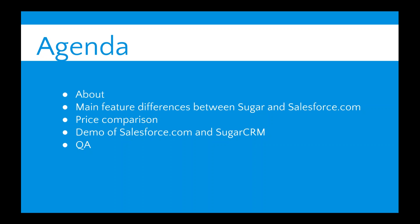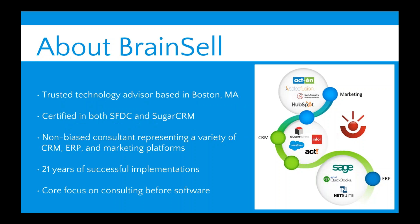Our agenda for today: just a little bit about who we are and what we're doing here. Then a couple slides on main features between Sugar and Salesforce, price comparisons, which everyone loves. And then we're going to do some live demos, lead to cash, to show you what the user interfaces look like. And then some open Q&A.